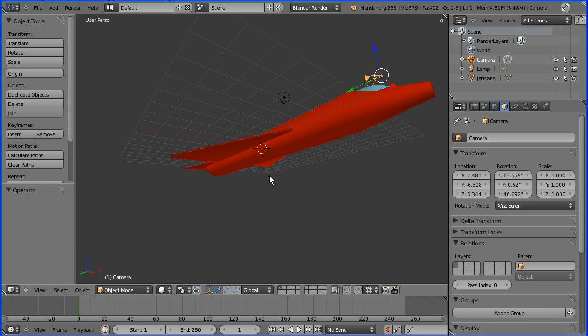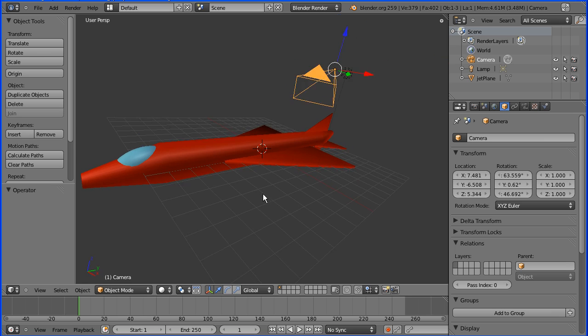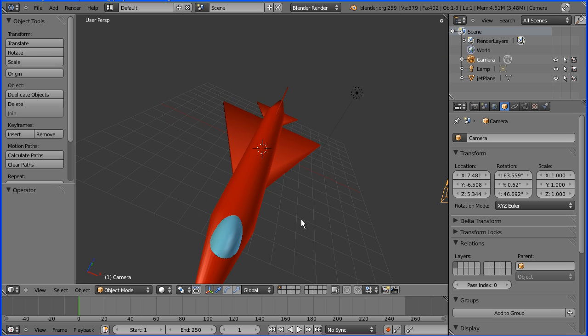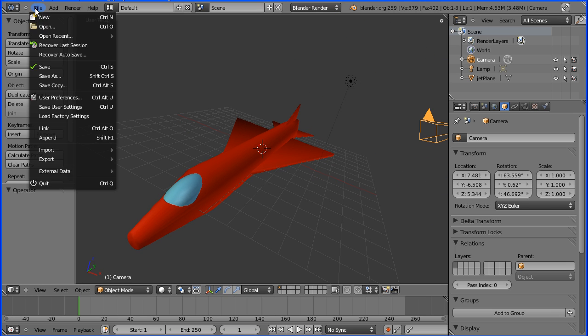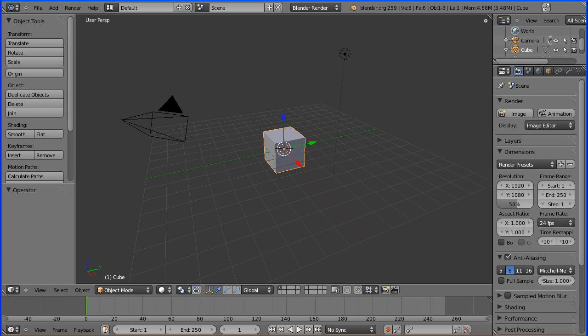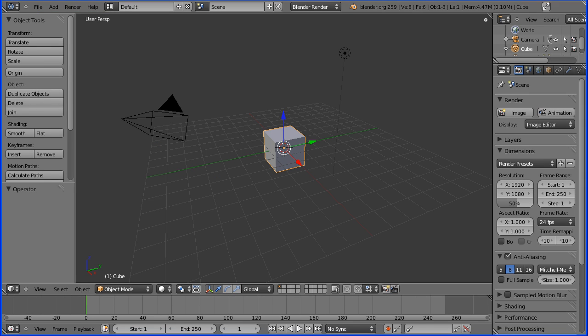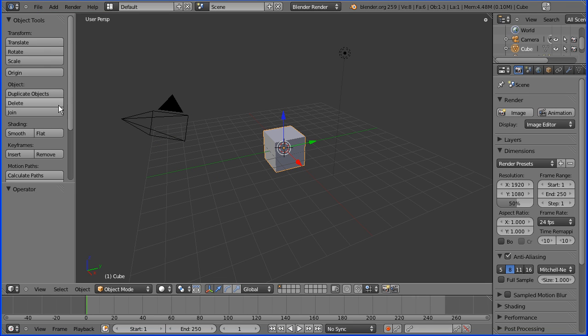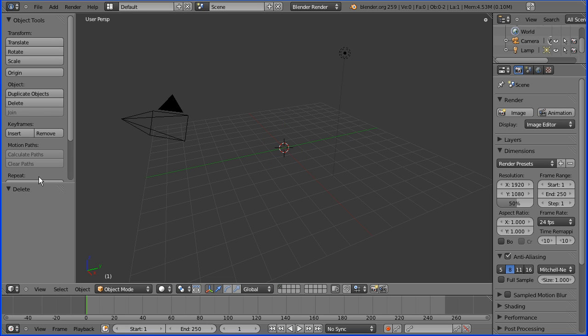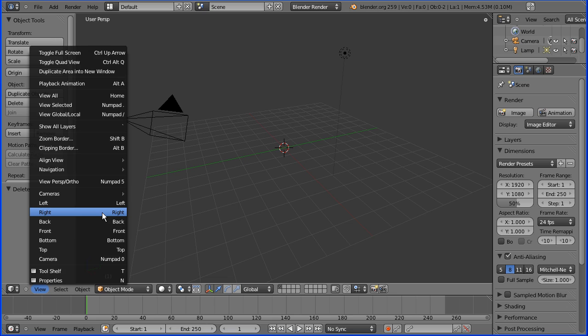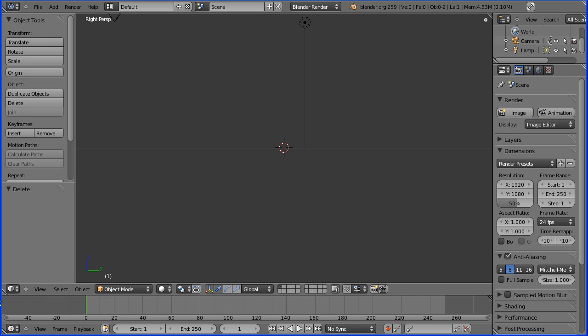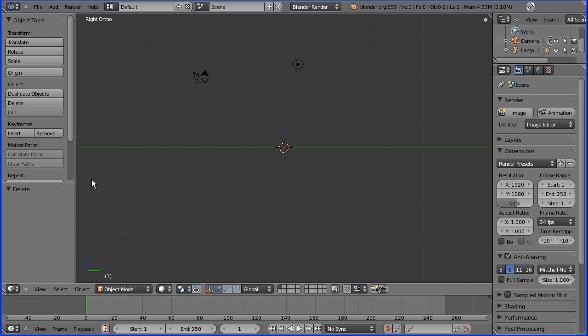In this tutorial I'm going to show you how to make this very simple model of a jet plane. First thing I'm going to do is delete the default cube. Then I'm going to change the view to the right view and I'm going to go from perspective to orthogonal.